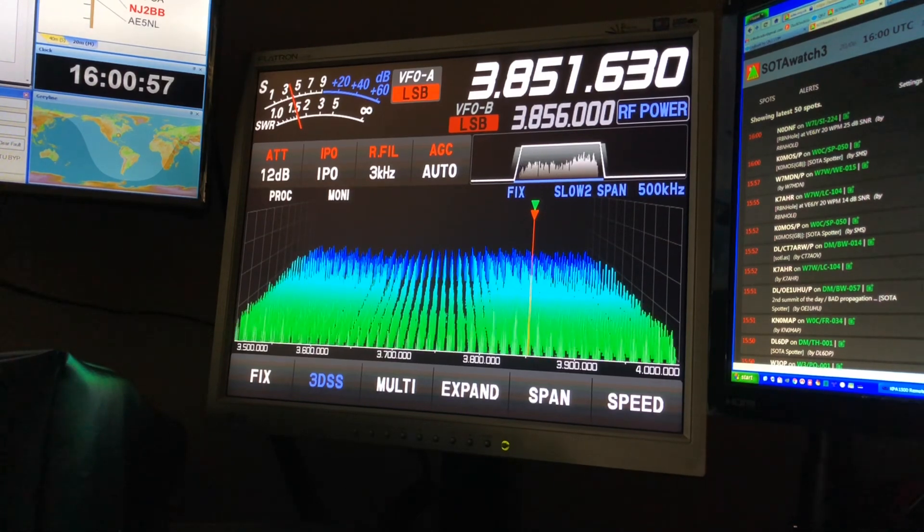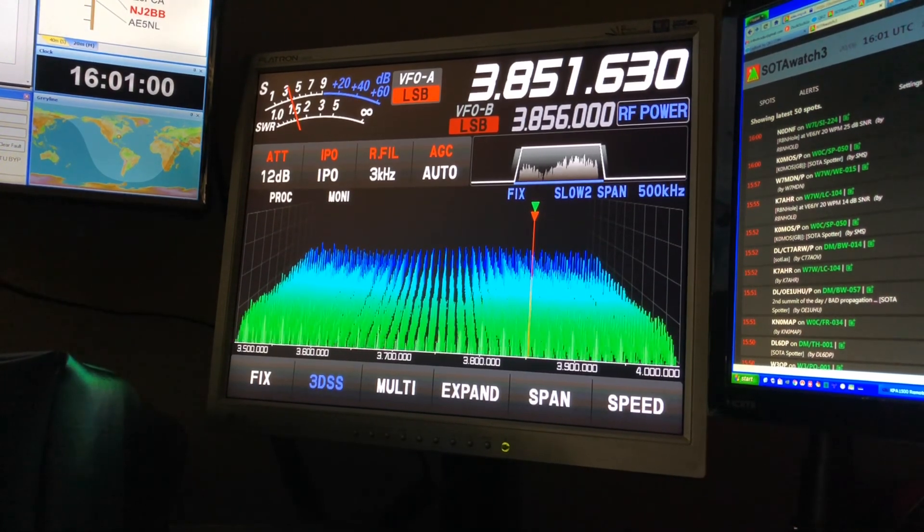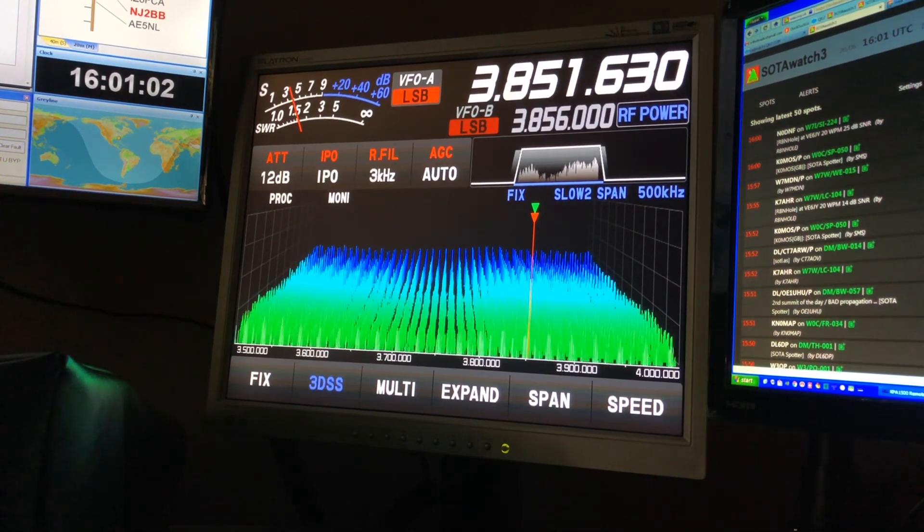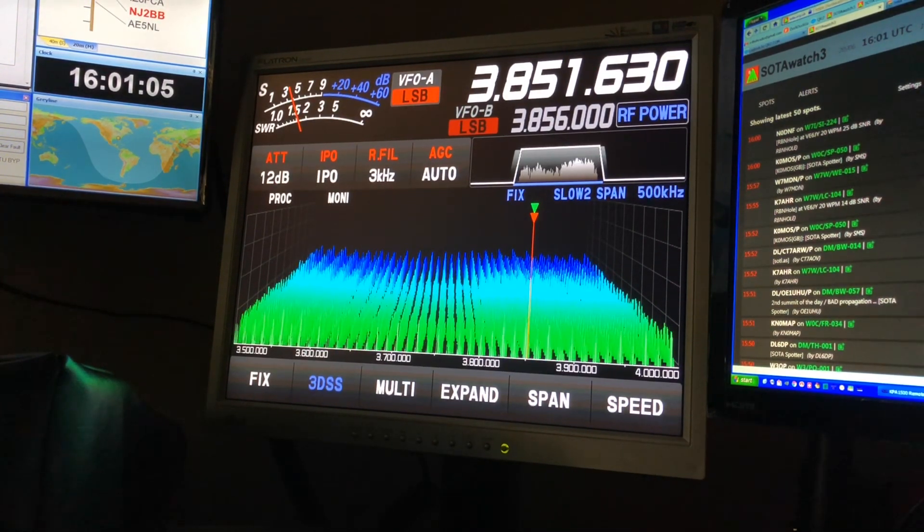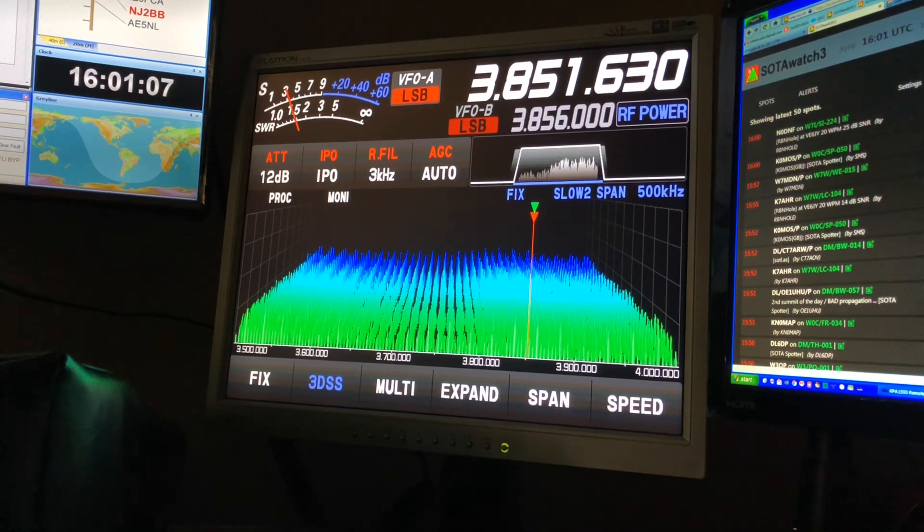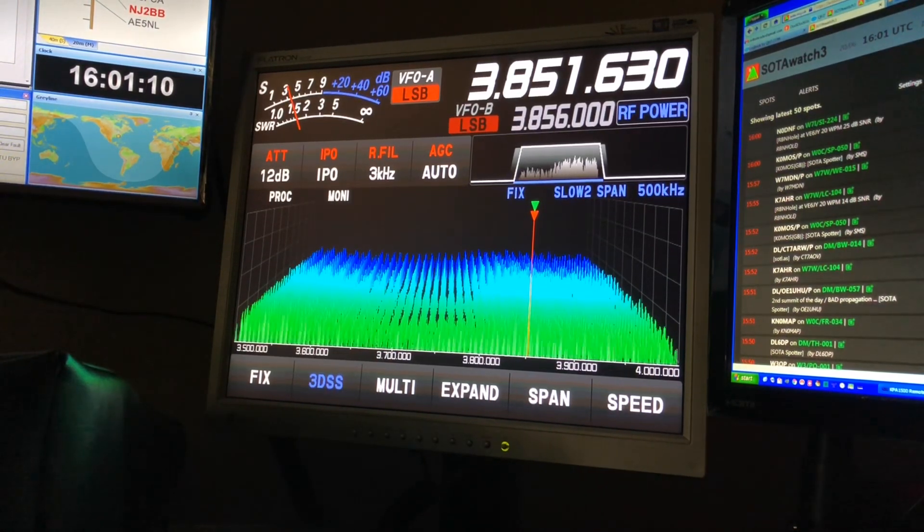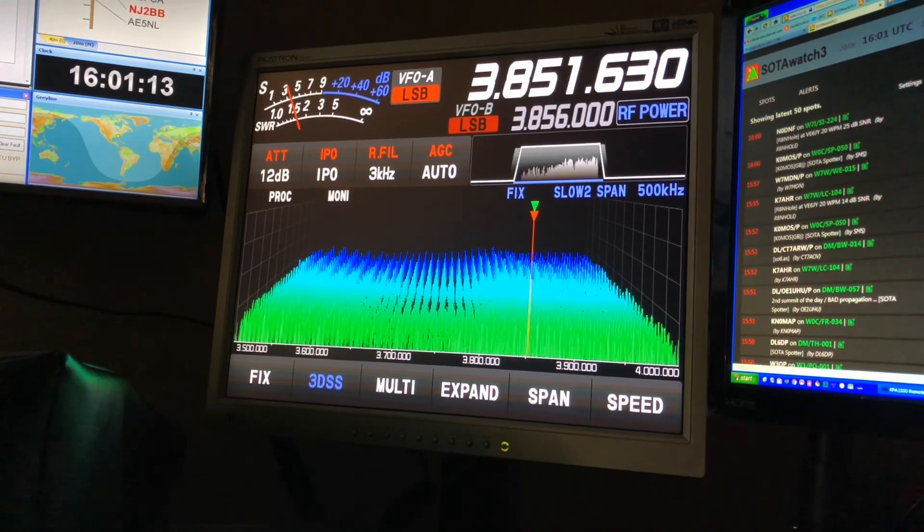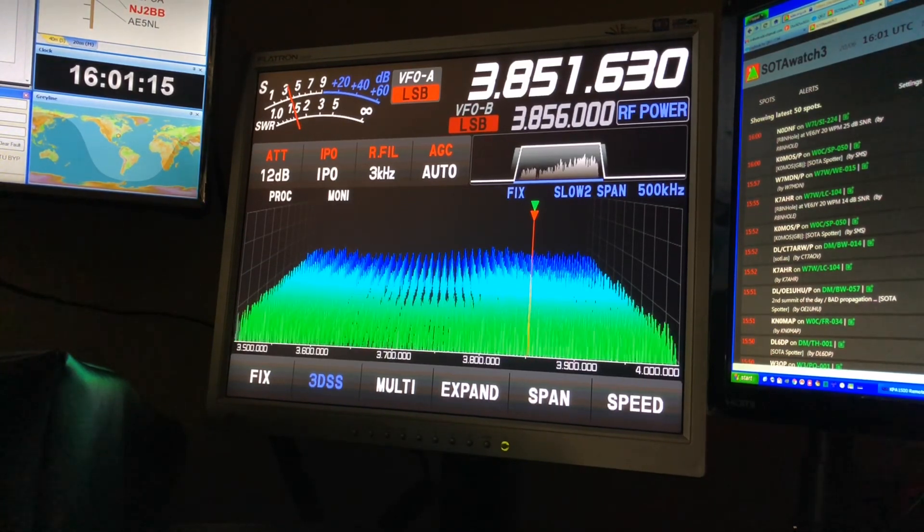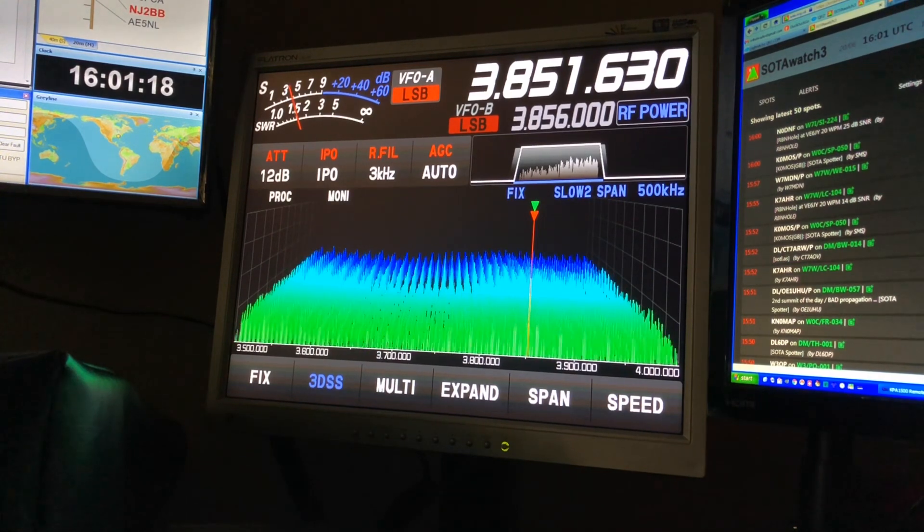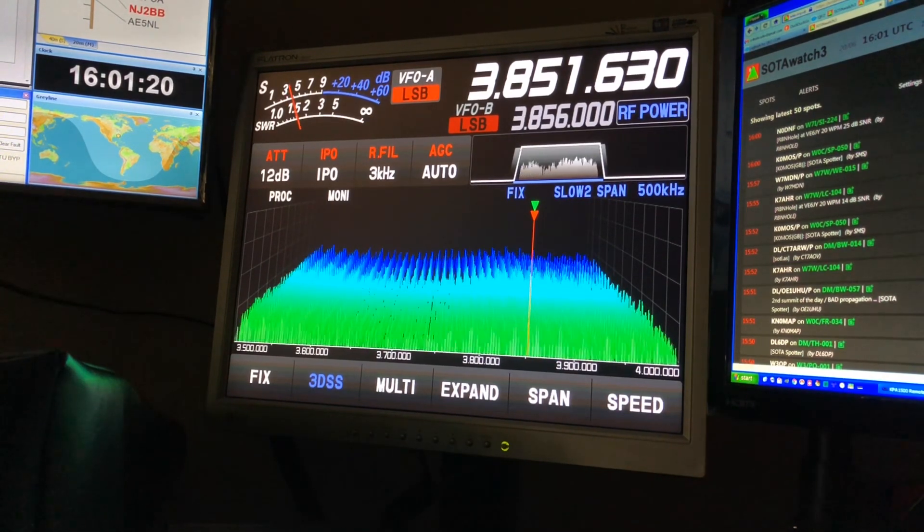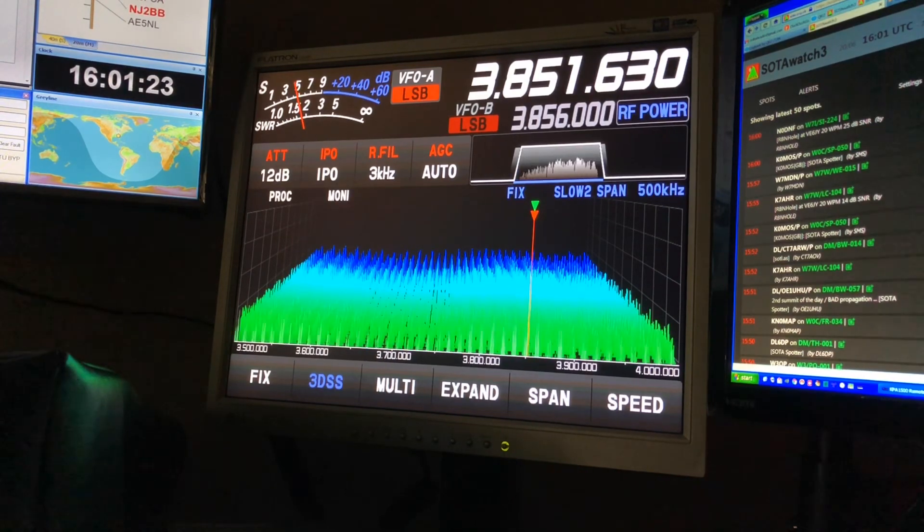So I wanted to throw that out there for those of you who may be dealing with a similar type of noise. Now you may have a radio that doesn't have a band scope like the FTDX10 here. This is not an FTDX10 video, by the way. I do have a series on that particular radio dedicated to it, but this is just a generic video here for anyone suffering from this type of noise.